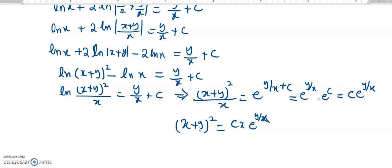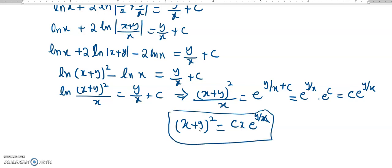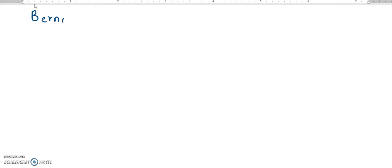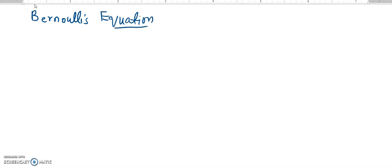This seems to be a reasonable form for the final solution. The next example for the substitution method is for a Bernoulli's equation. Bernoulli's equation is not just a particular equation — it is a family of equations. We can represent it generally in the general form as dy over dx, and the start is the same as for the linear ordinary differential equation.